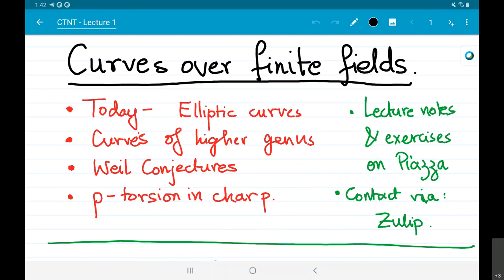I was at CTNT 2016 as a student and it was one of the most important summer schools I attended as a grad student, so it was a great experience. It's really sad that we can't all be in person, but the organizers deserve a lot of credit because organizing a conference is a huge amount of work, and transferring all of it online is a massive undertaking — they did a fantastic job.